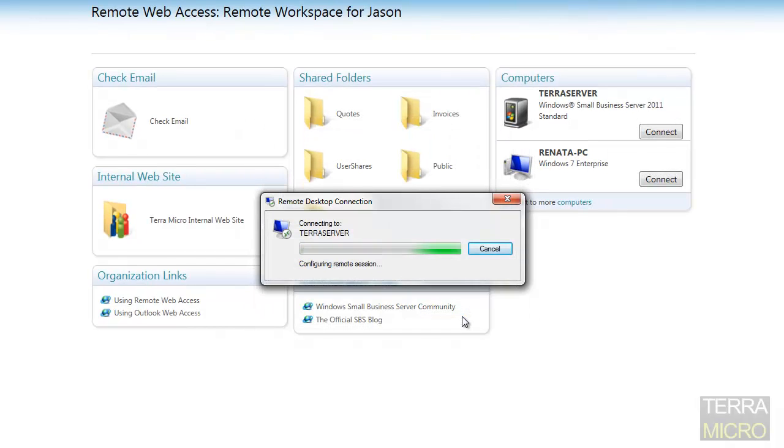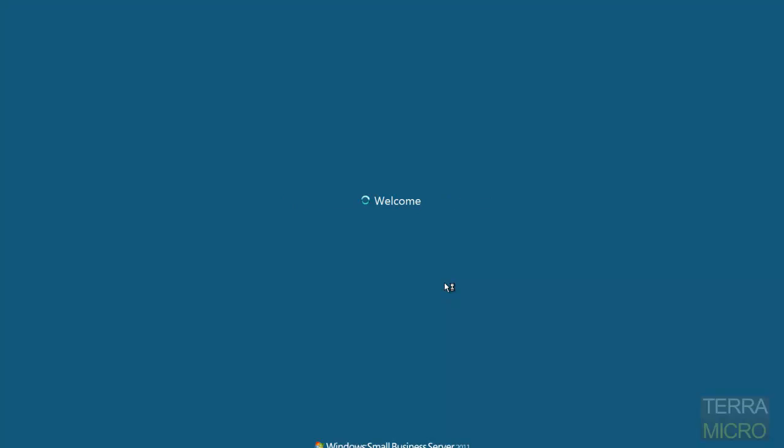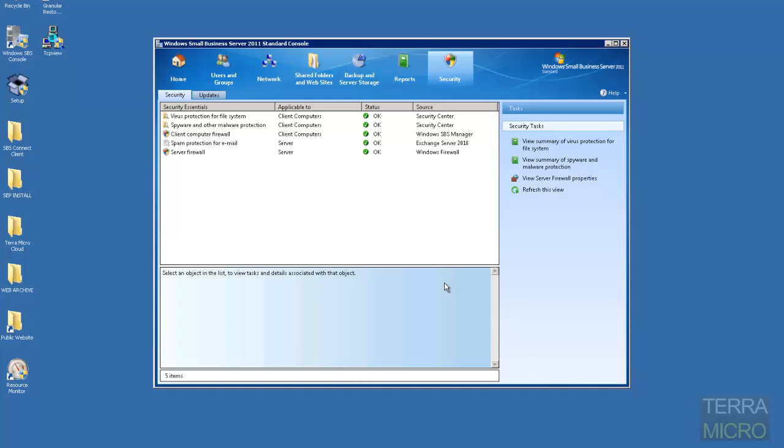And we are creating a secure connection to the server and we are in the server now. That is how quick this feature is in the new Small Business Server.